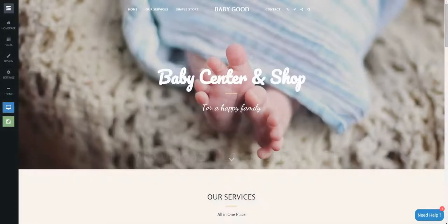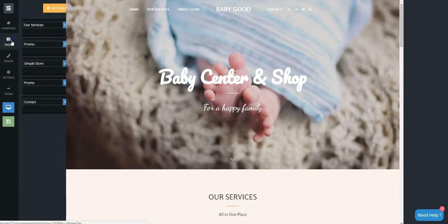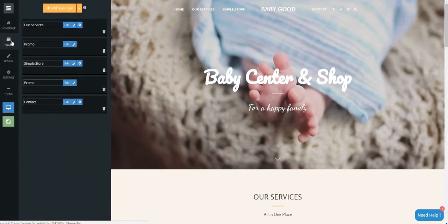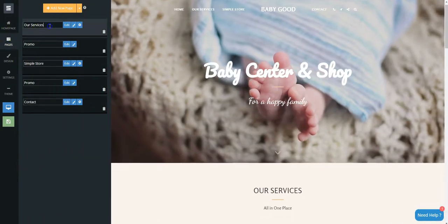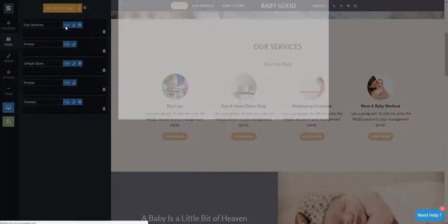This short tutorial will show you how to upload files to your website. Click on the Pages tab. Choose the page where you want to upload your file and click Edit.